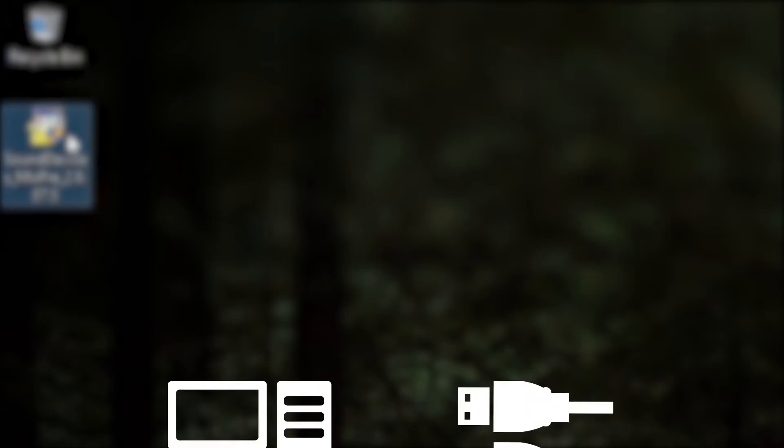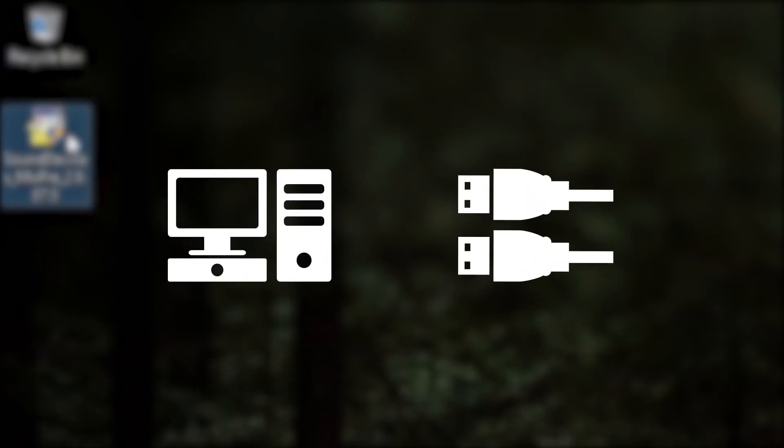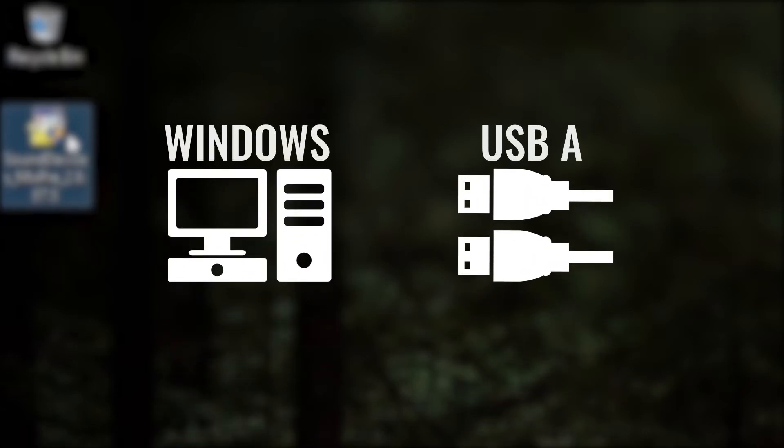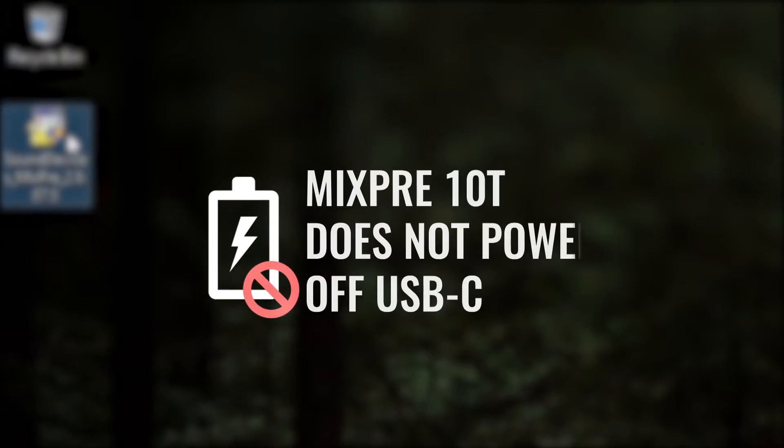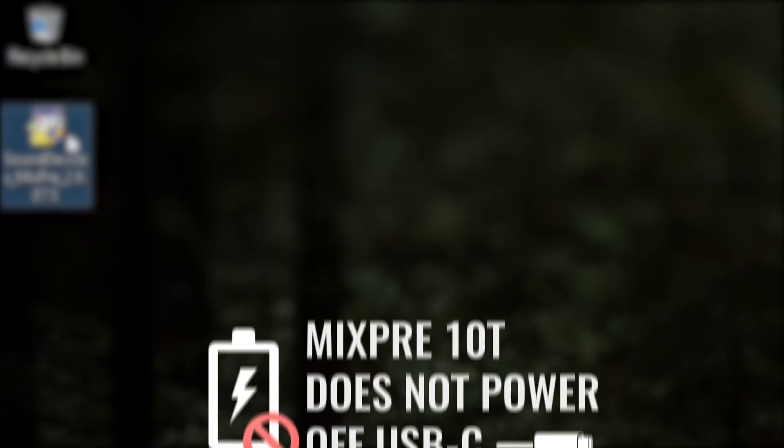If using the MX-USBY cable, plug in both USB-A connectors at the end of the Y cable. This will allow your MixPre 3 or MixPre 6 recorder to be properly powered. Please note that the MixPre 10T cannot be powered off the USB-C connection and requires an additional power source from the 4-pin Hirose or from battery power.